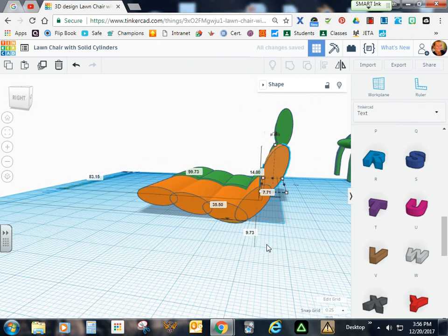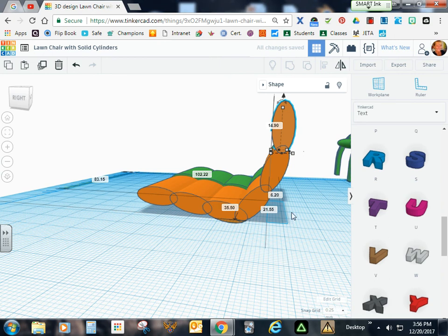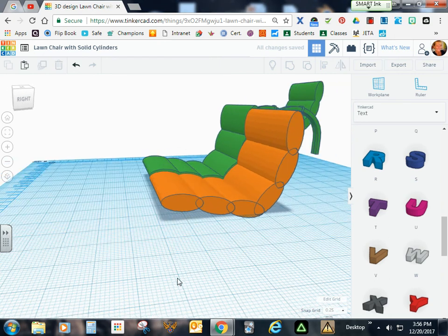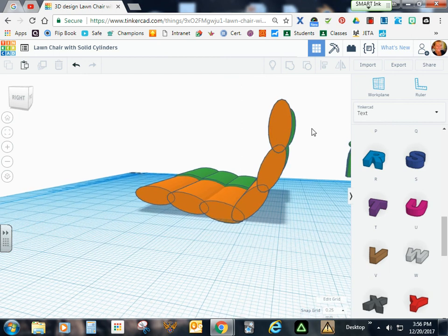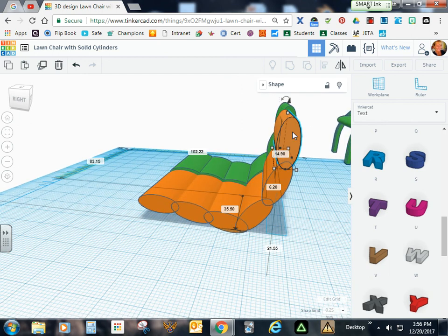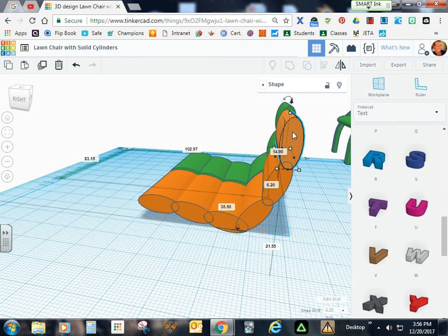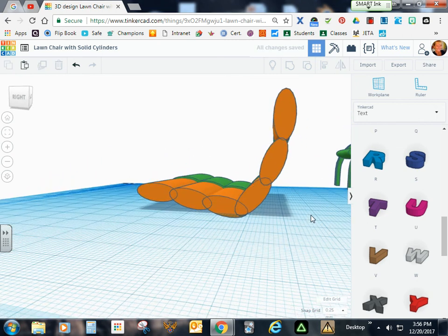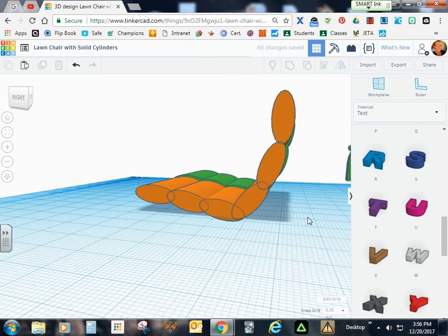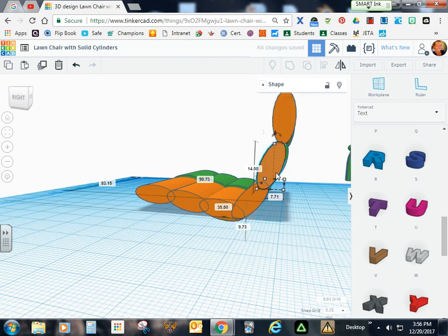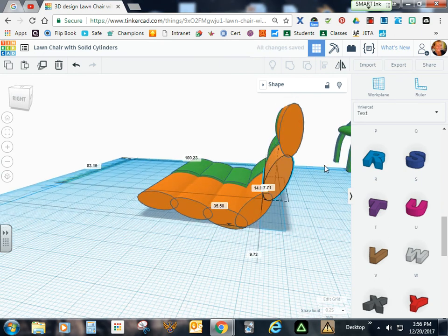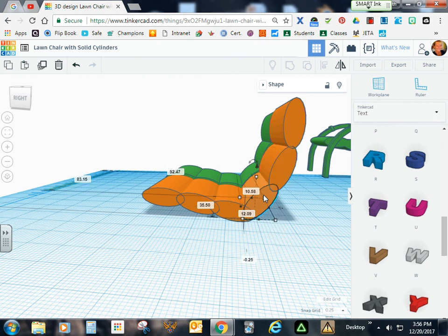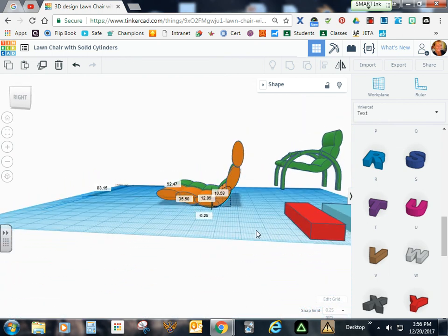I'll do some more fine-tuning. Duplicate. Let's see how that looks. That one will have to definitely come up a little bit more. I'm going to go back a little bit. I'm going to play with this a little bit more.